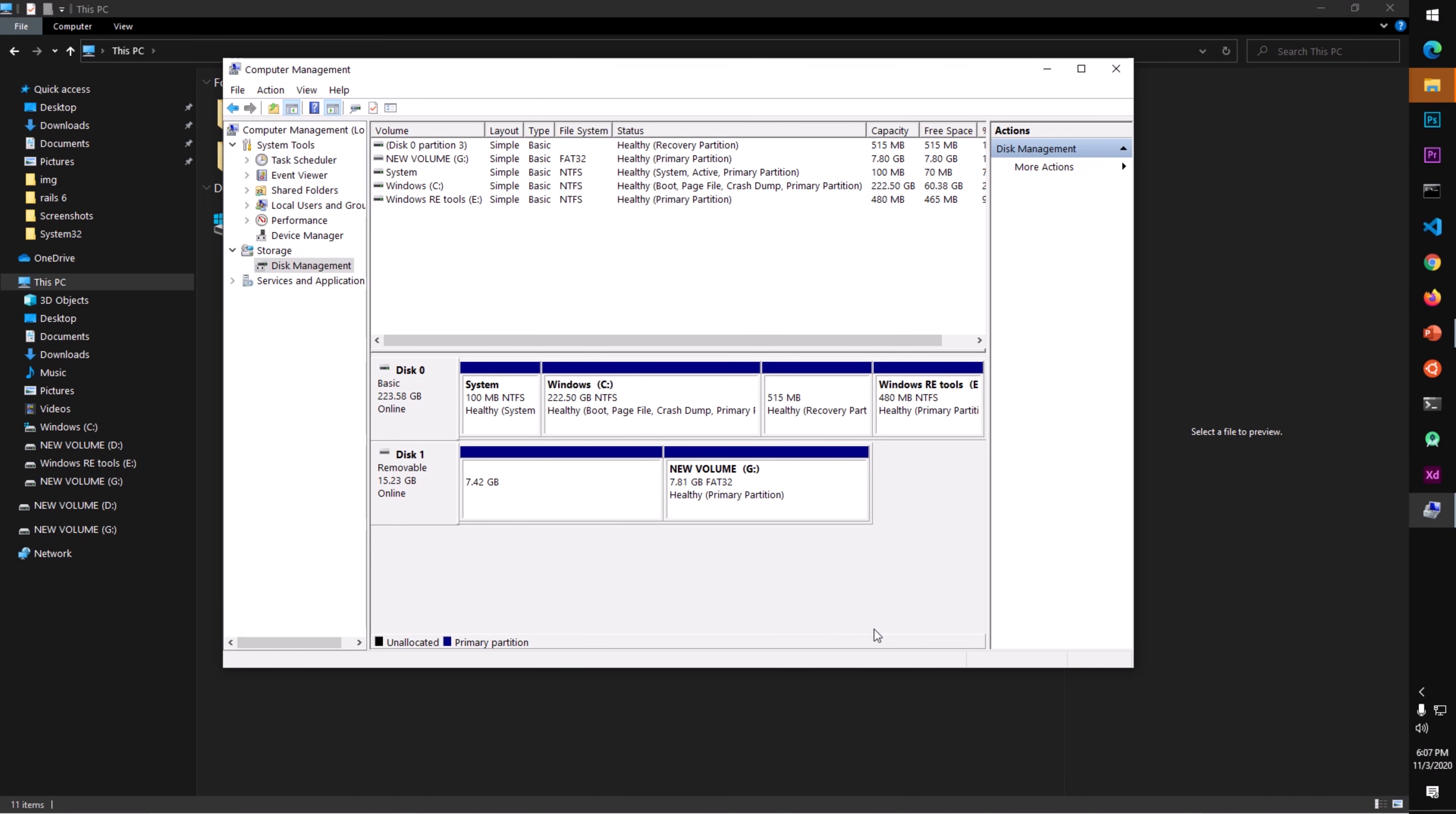Now it's working. This is how you partition your flash drive on Microsoft Windows 10.